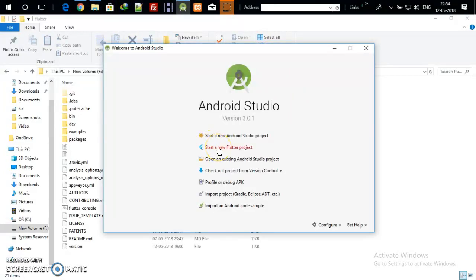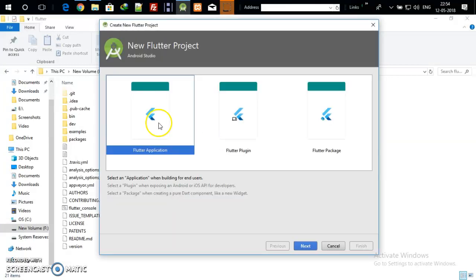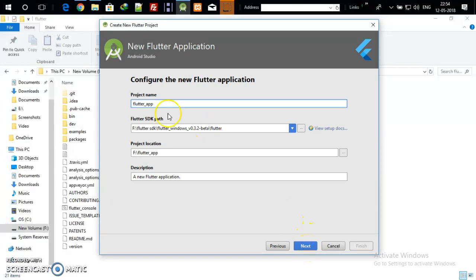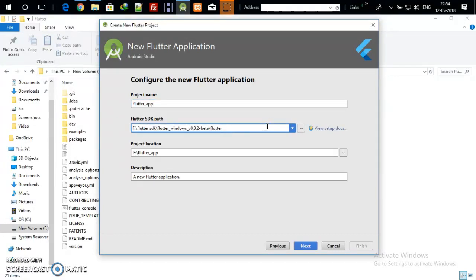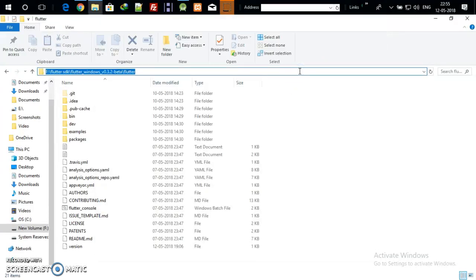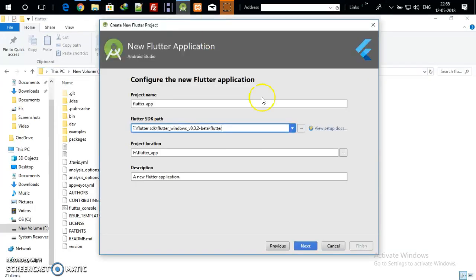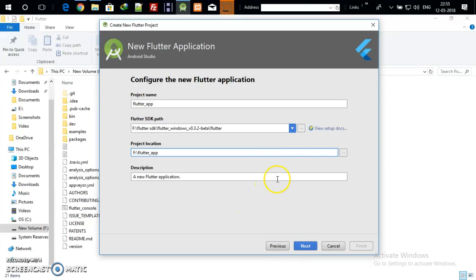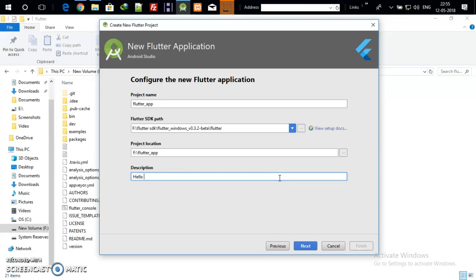Now go back to Android Studio, click on 'Start New Flutter Project', select 'Flutter Application', then click Next. Give a name to your project. In the Flutter SDK path field, which may be empty in your case, paste the path we just copied. Choose a location where you want to save your Flutter projects, and optionally give a description. I am giving it the name 'hello flutter'.